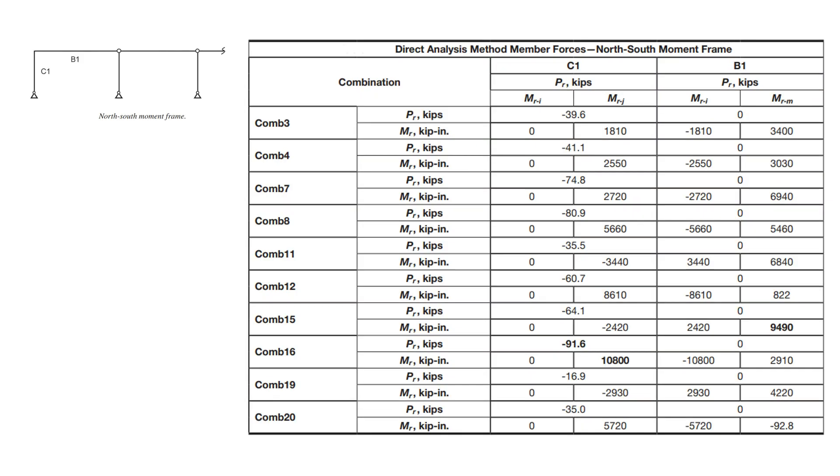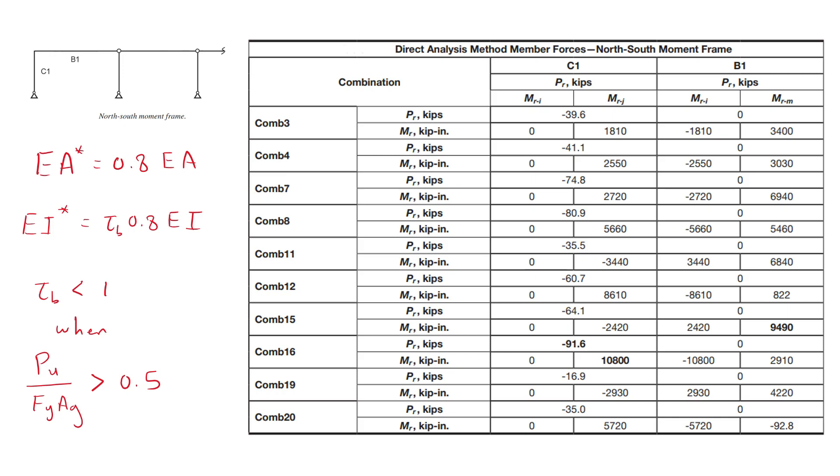For the strength design of columns and beams the member stiffnesses had to be reduced and each combination had to be run separately to obtain the results of second order effects. The maximum moments and axial loads were looked at in typical internal moment frame members and maximum values were used for design. These are summarized in the table.